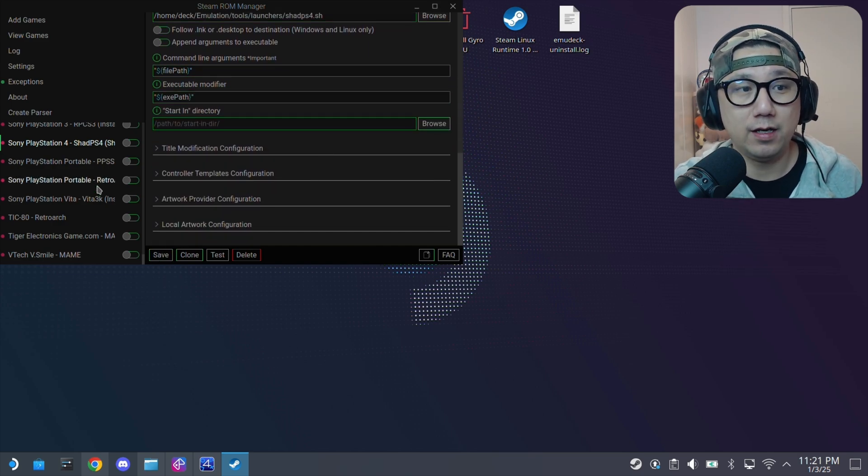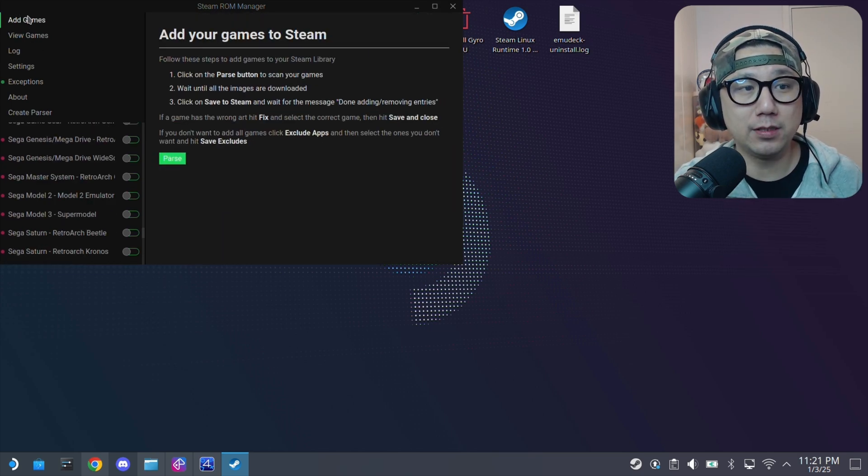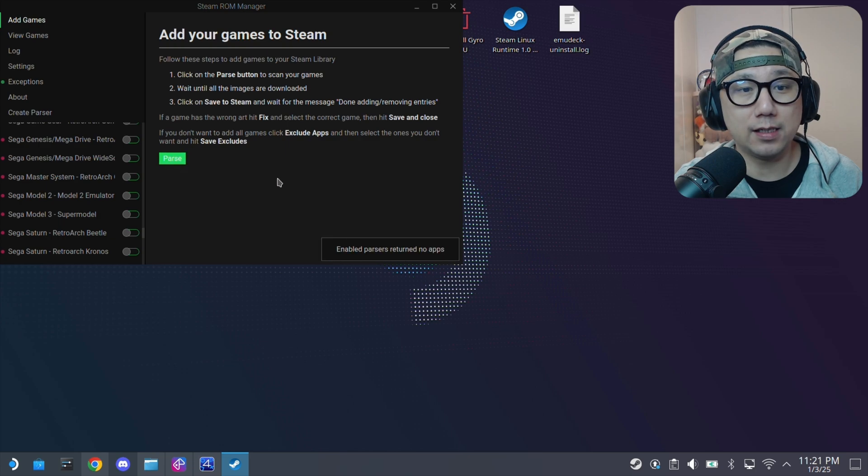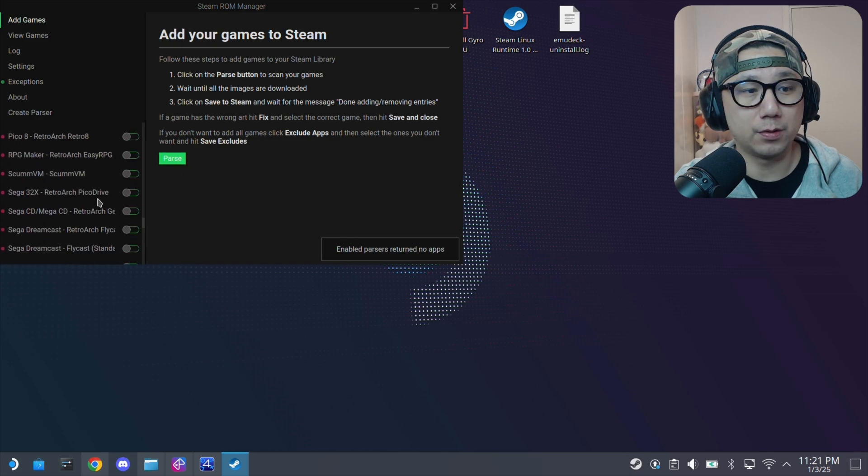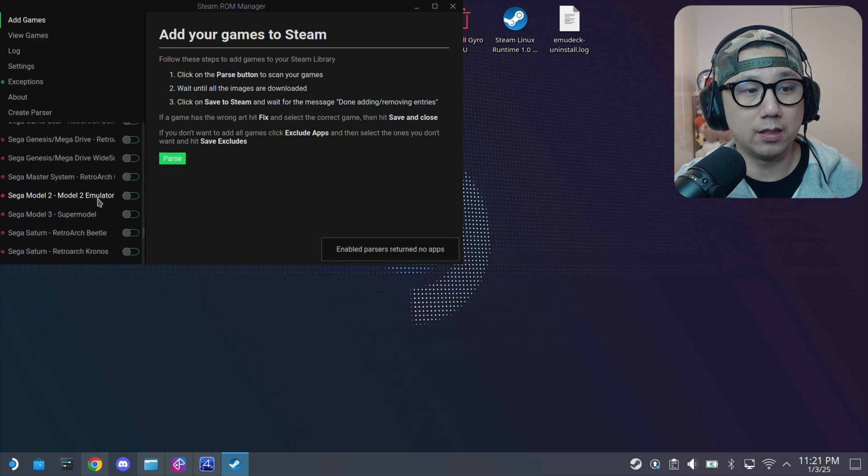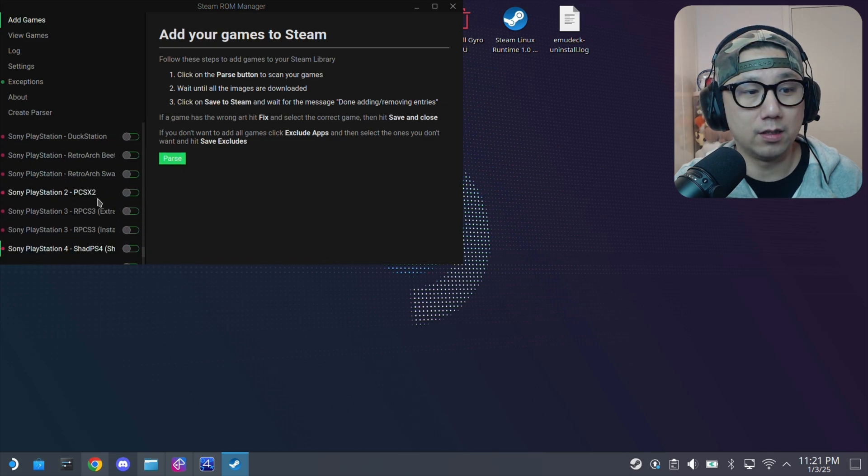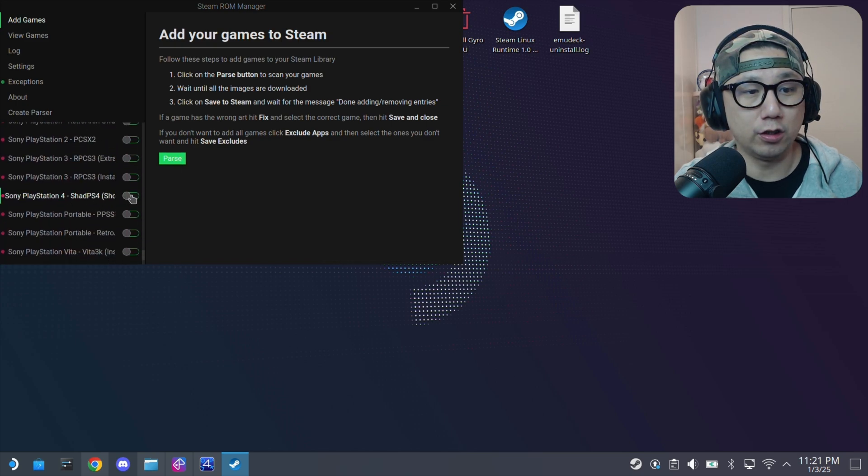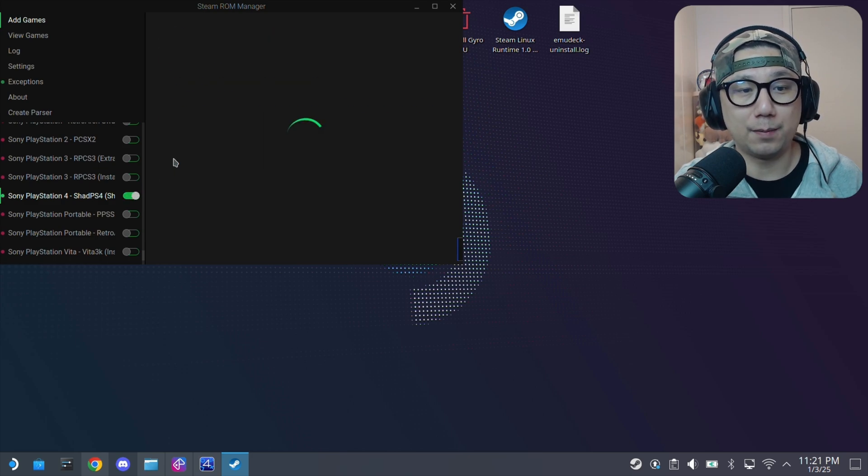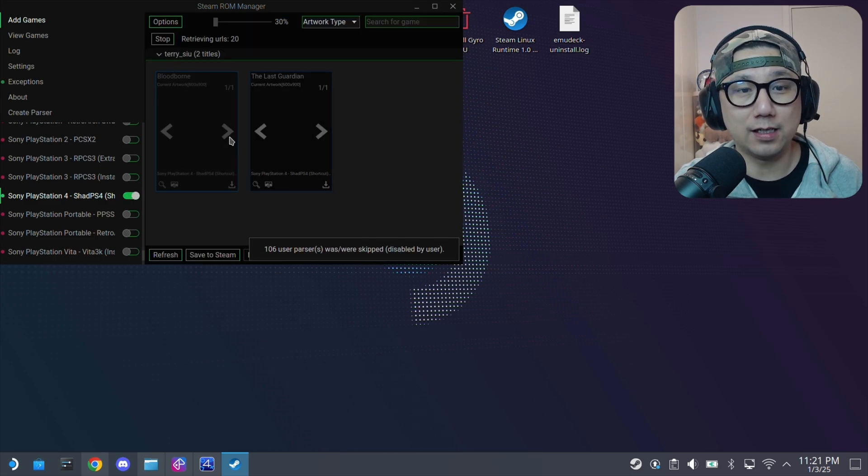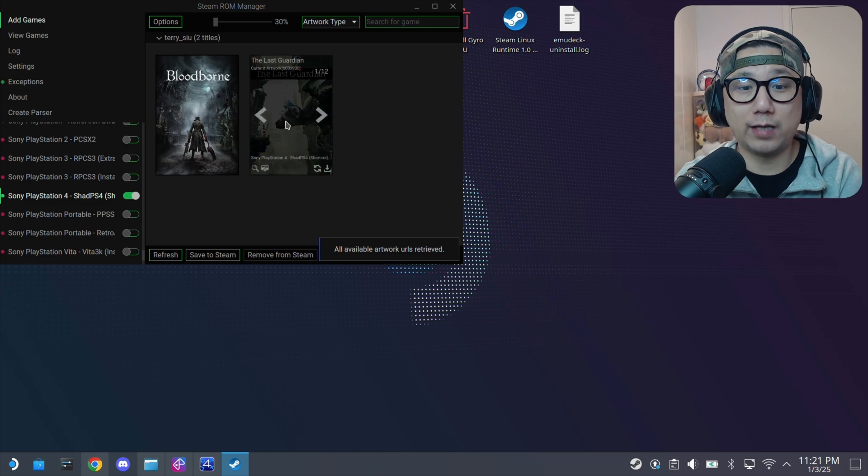And then here click add games. Parse. There are no parsers return parsers. Oh, because we didn't click on it. We didn't click on it. So you need to turn it on. So I forgot to turn it on. That's why. Click parse.